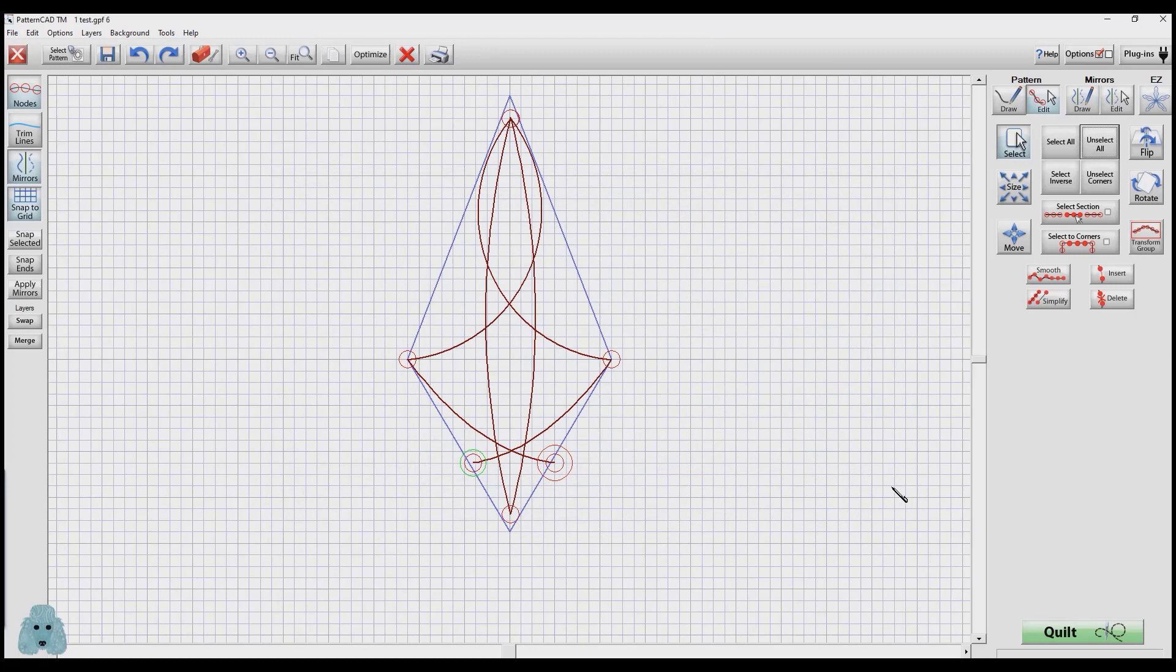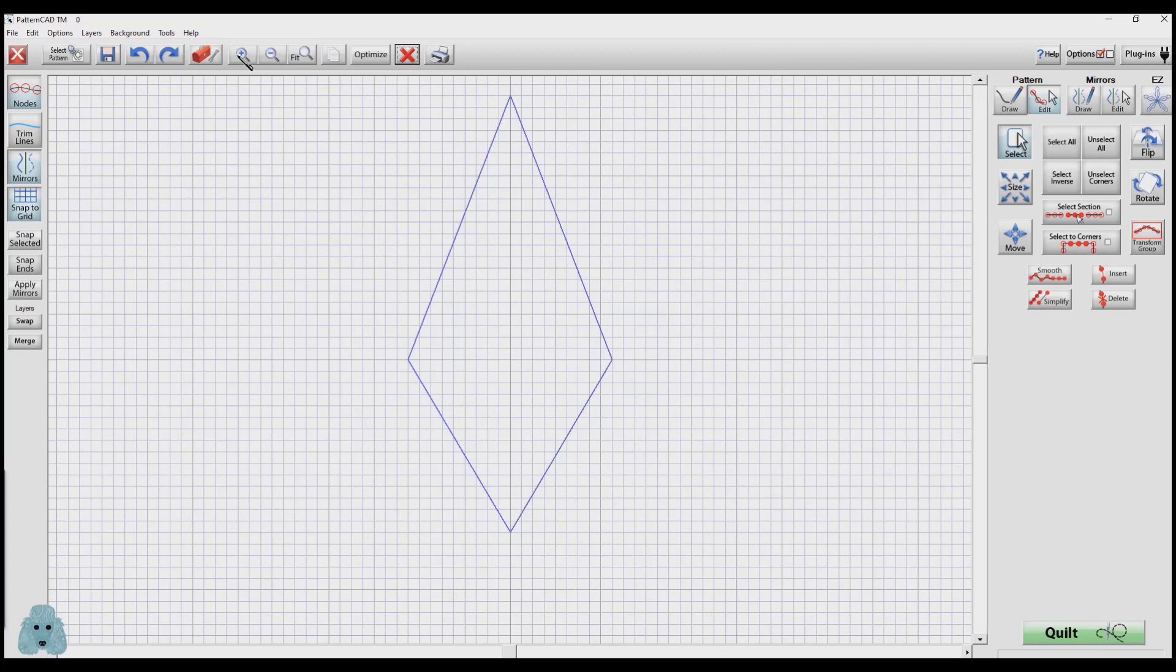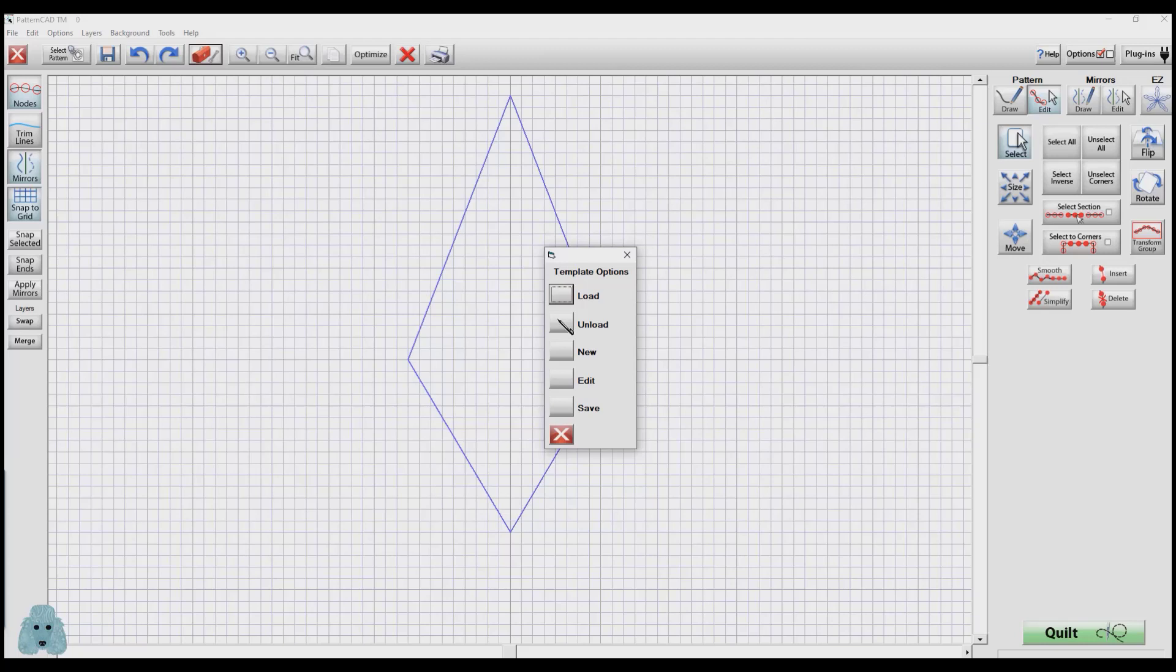I'm going to clear my space. And now what I have left is the template. And I want to remove that. I'm going to go to the red toolbox, Template, Unload. It's gone.